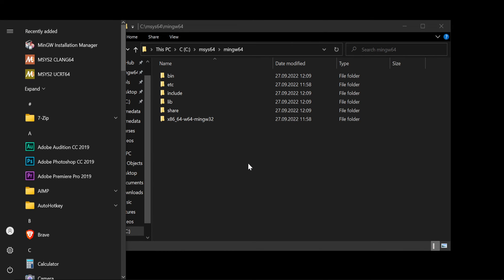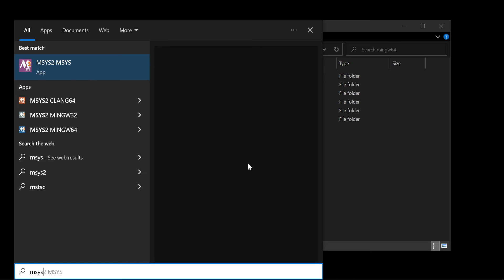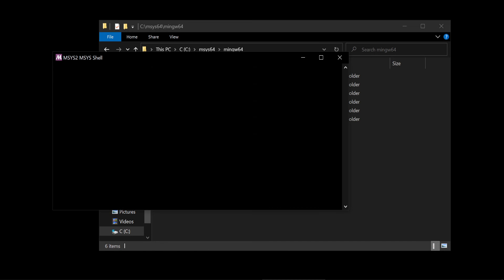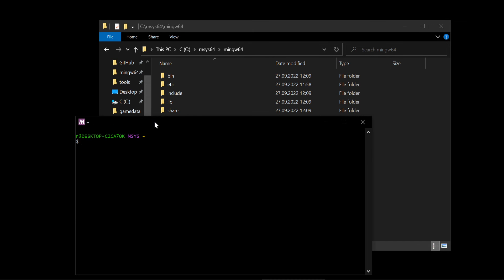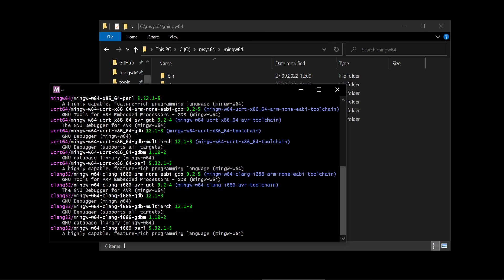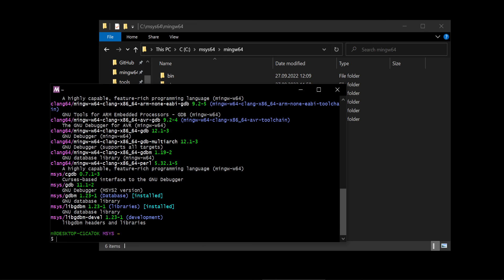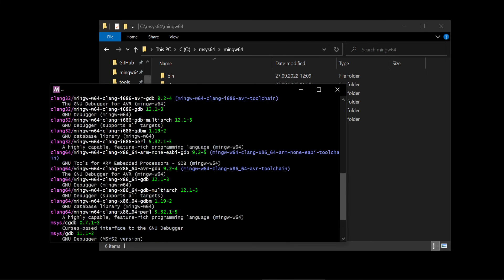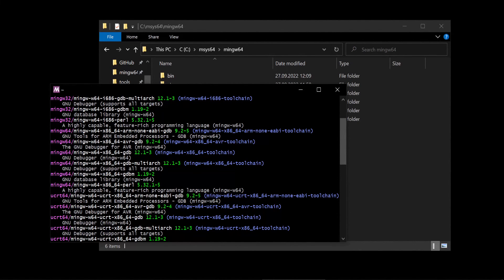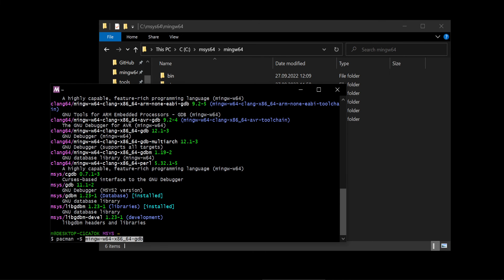We go to the start. Msys. And we say pacman. Let's find it first. We make a search for the software with keyword gdb. Gnu debugger. You see there are plenty of gnu debuggers. I go pacman -S. This one.